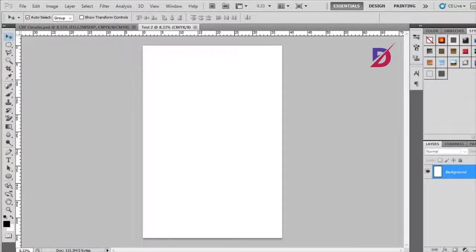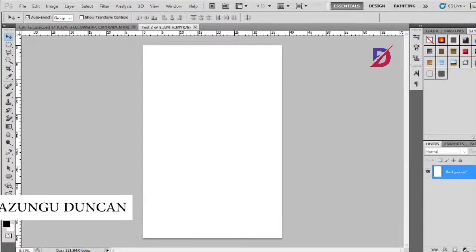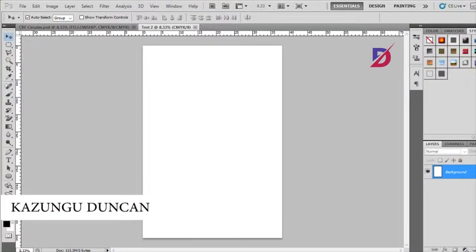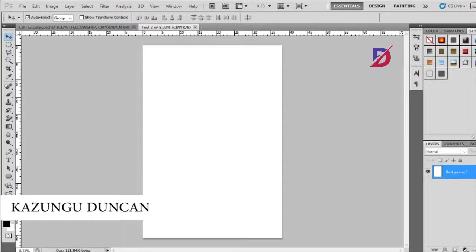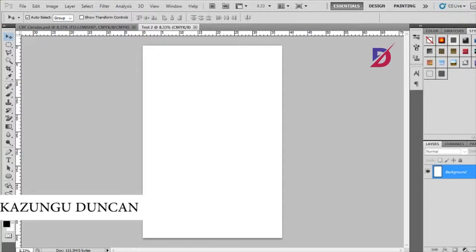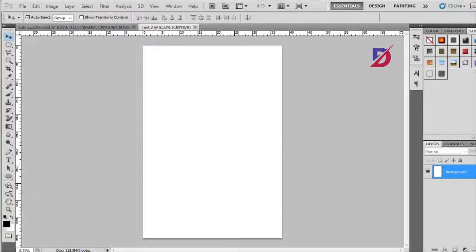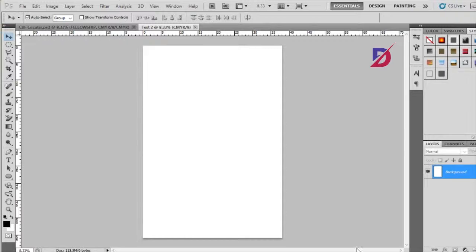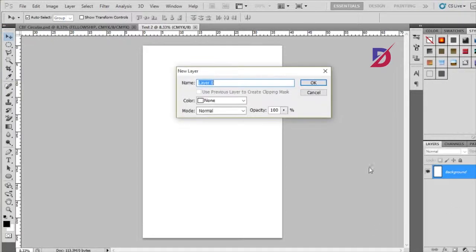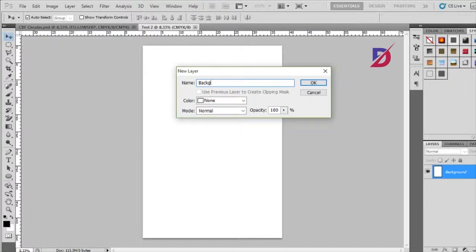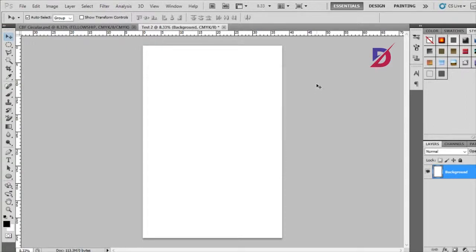Welcome to this tutorial. I'm going to teach you how to make your own or brand your own t-shirt without necessarily asking someone to do it for you. I've opened a new document called test 2. The document is 15 inches by 22 inches, the width is 15 inches and the height is 22 inches.